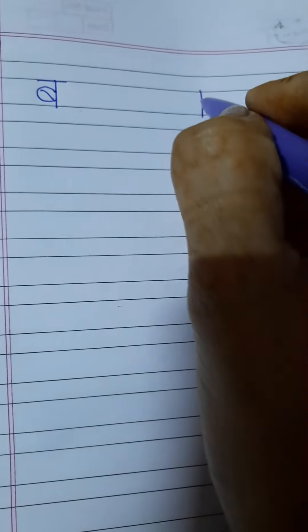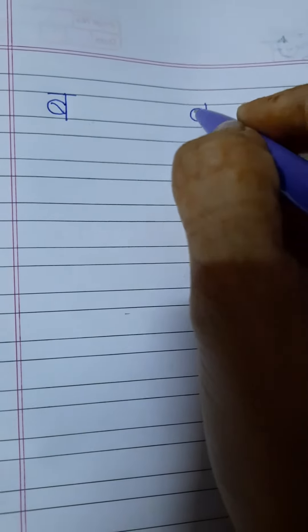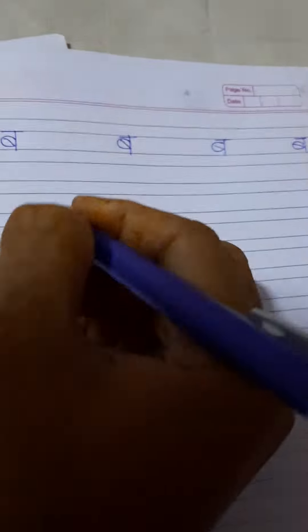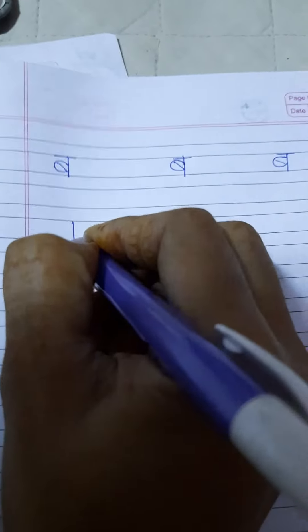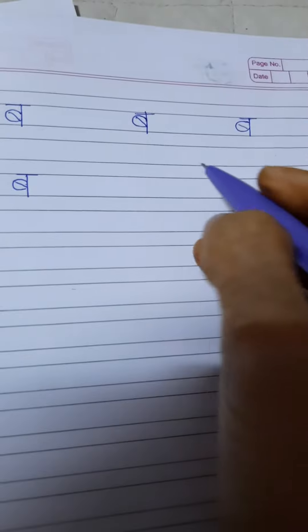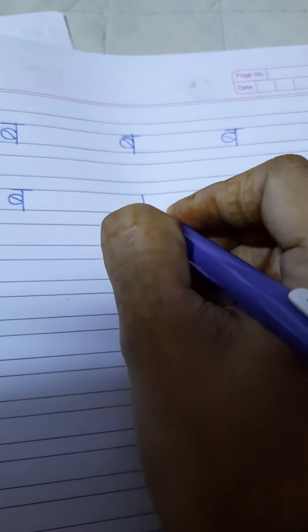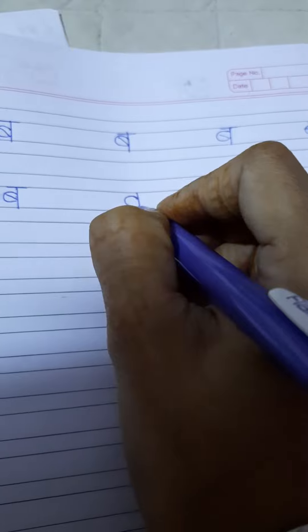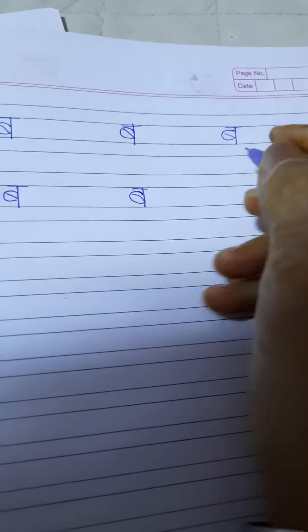See how we are writing. One standing line, then like this, round and line. Standing line, this is circle, half circle, line, B. Standing line, half circle, line, B. Standing line, half circle, B. Standing line, half circle, B. Standing line, half circle, line, B.